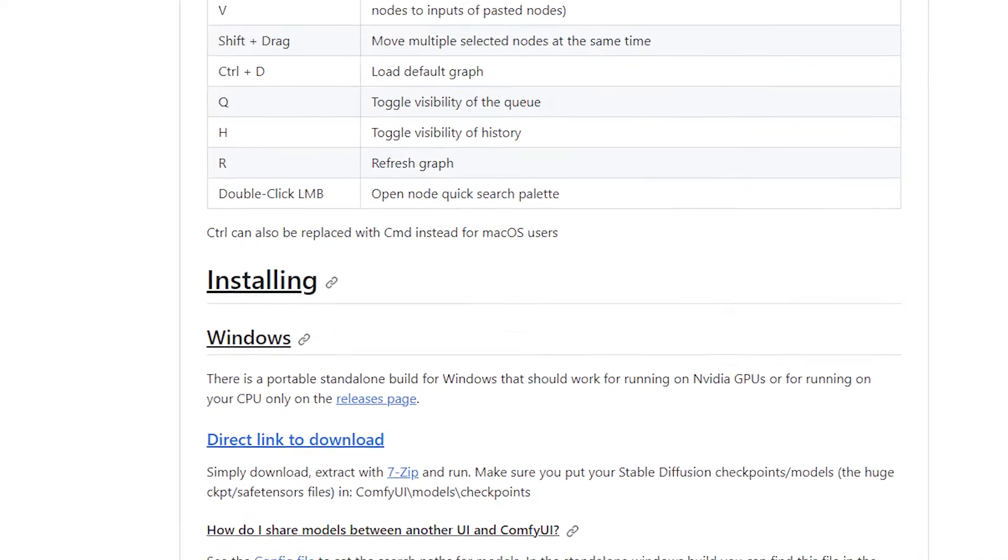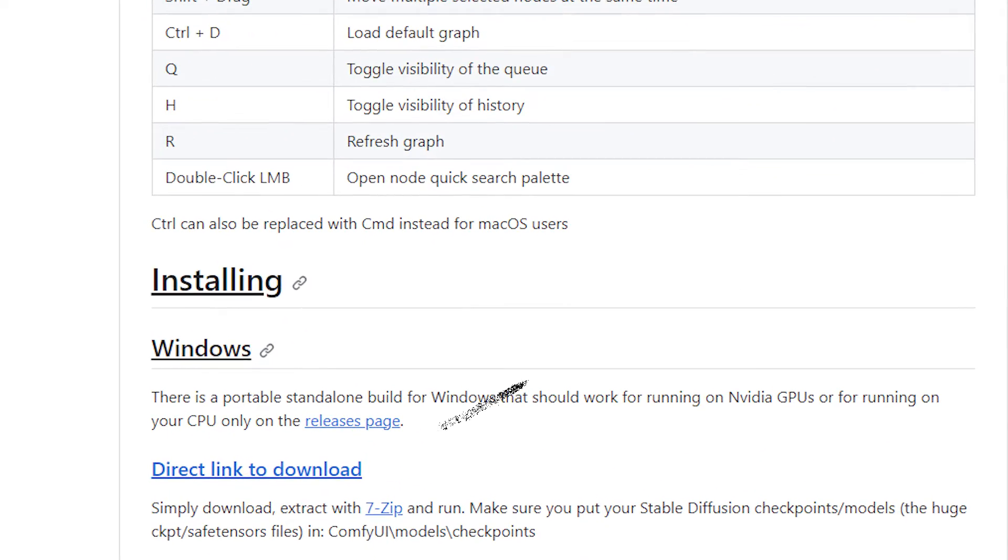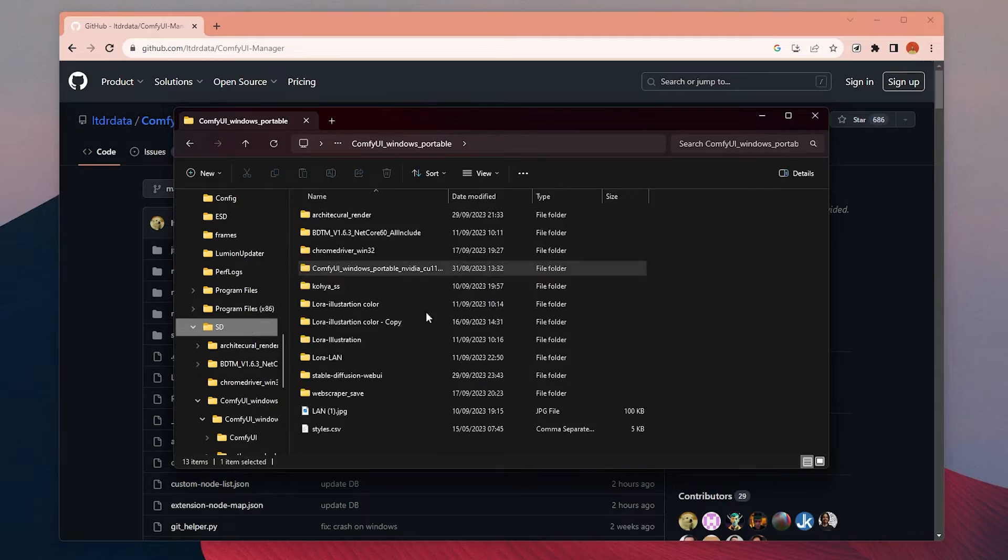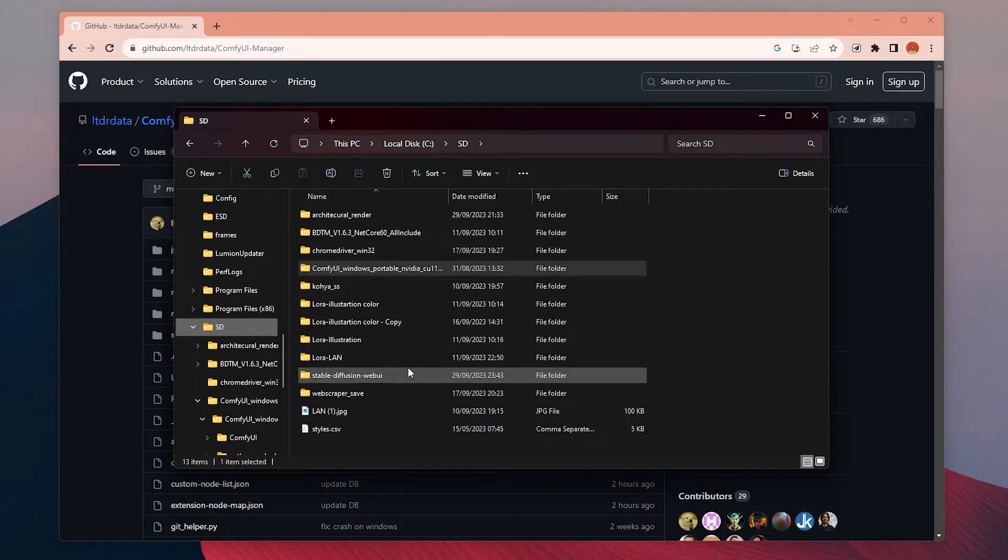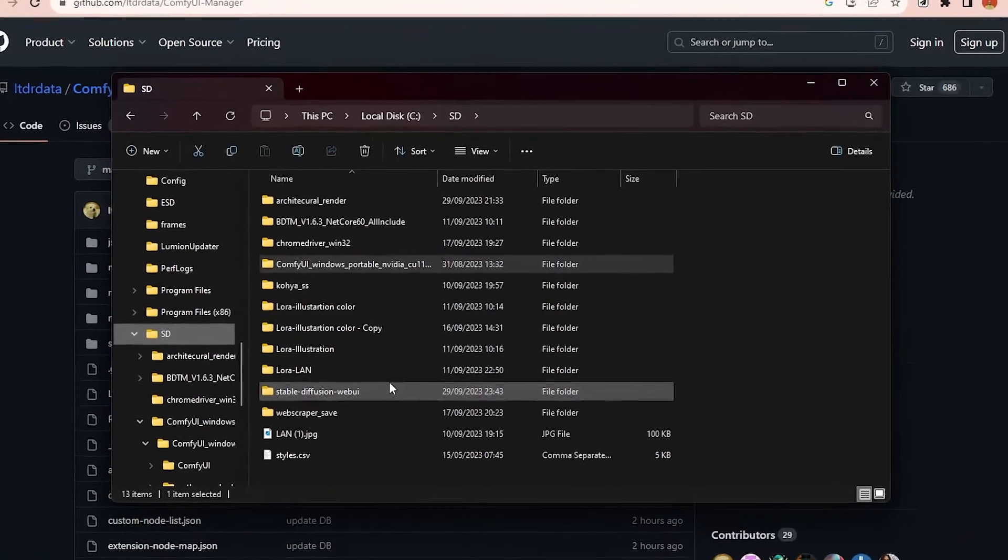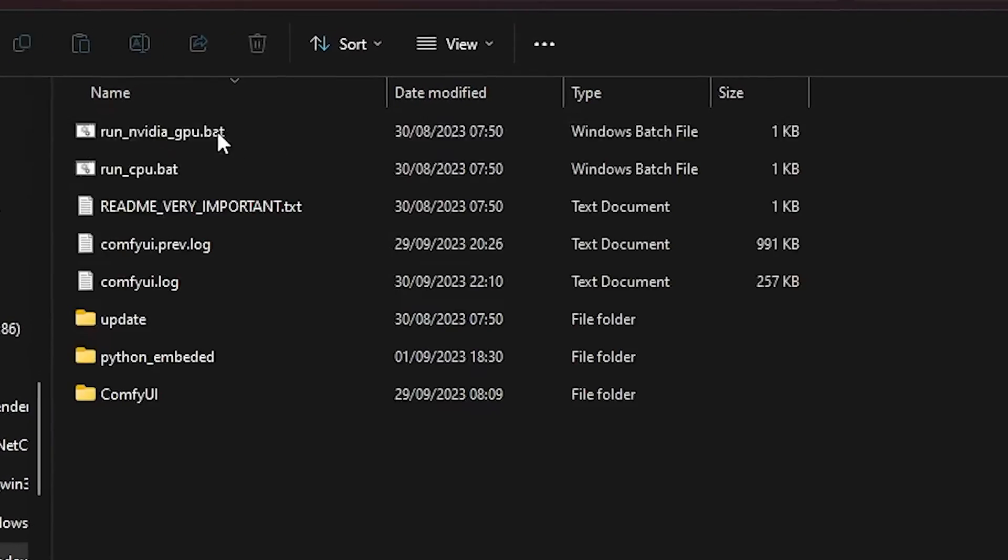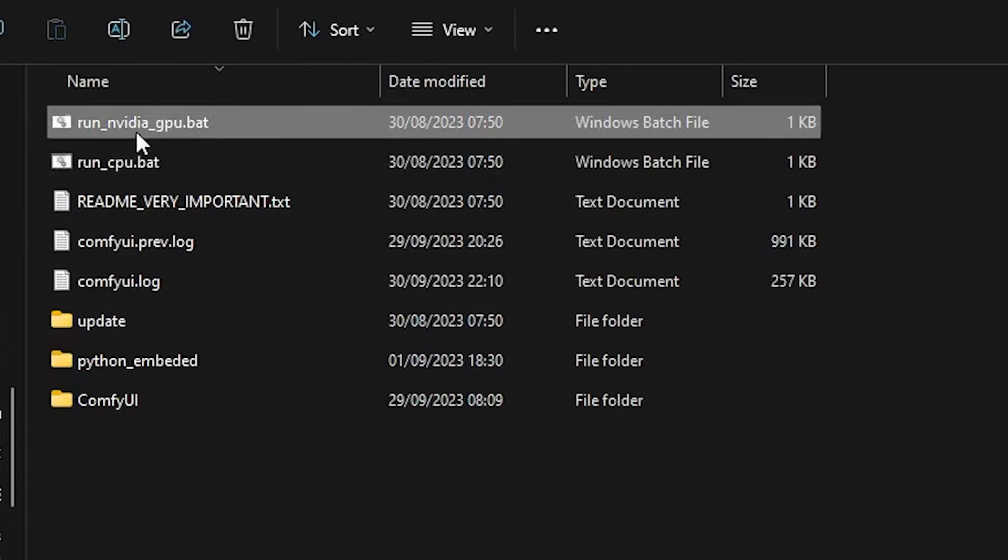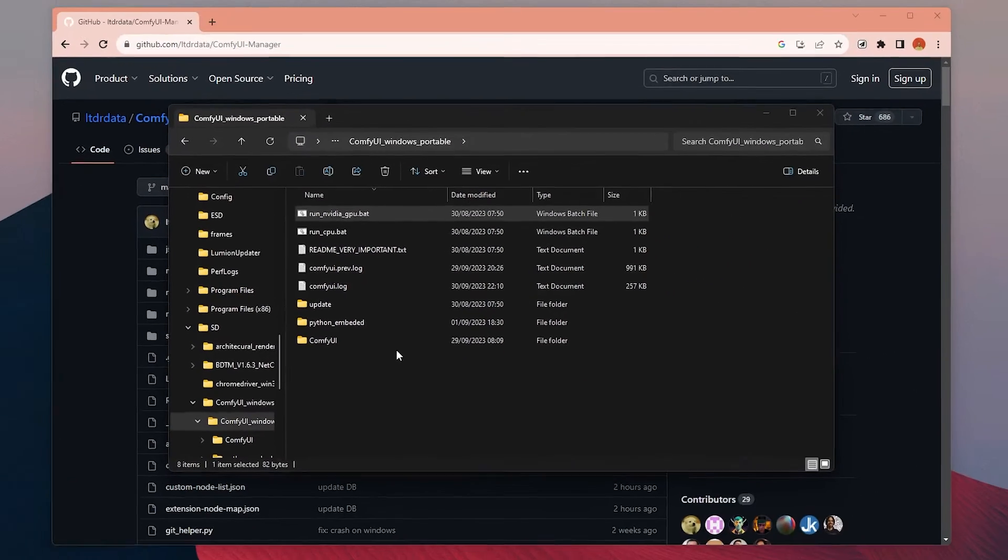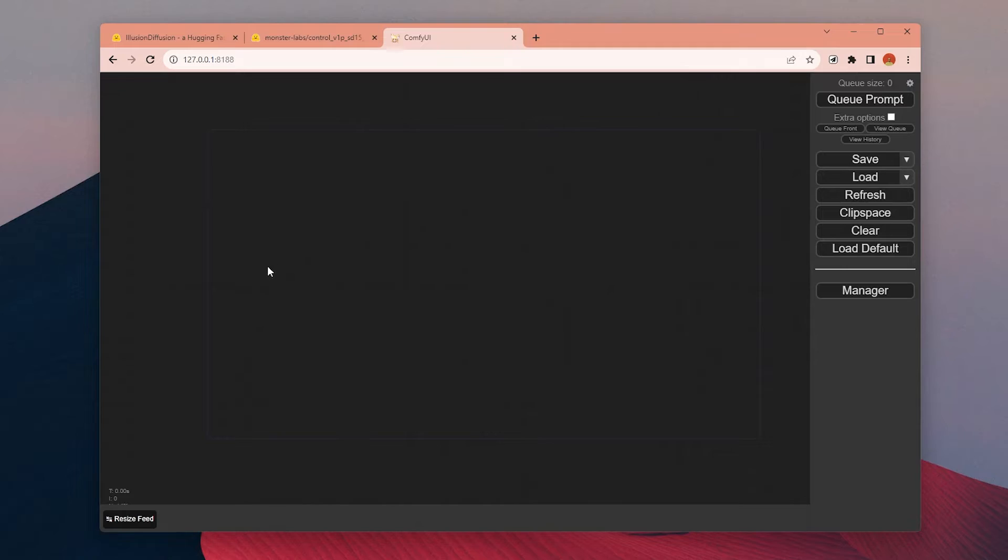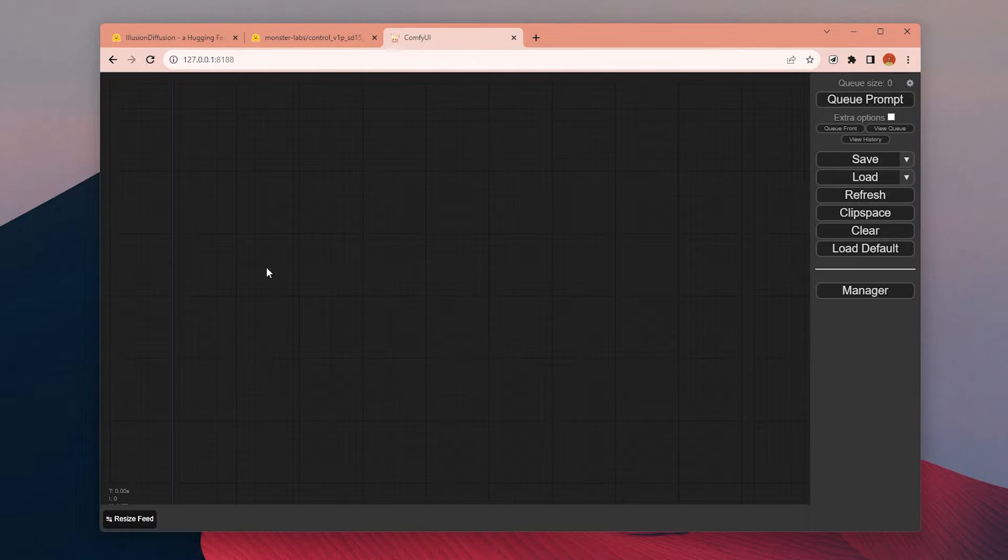The UI has just one step installation process. You need to click to this link to download it and install all the necessary files. Once it's done, just click to this Run NVIDIA GPU to start it. When you open it for the first time, you will find an empty canvas like this. Let's start to place the necessary nodes one by one.